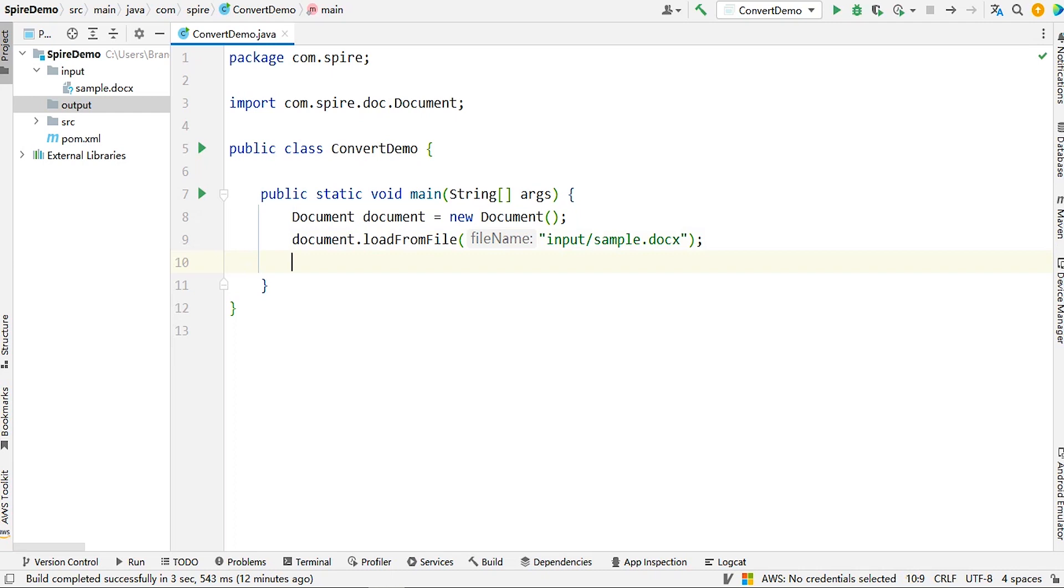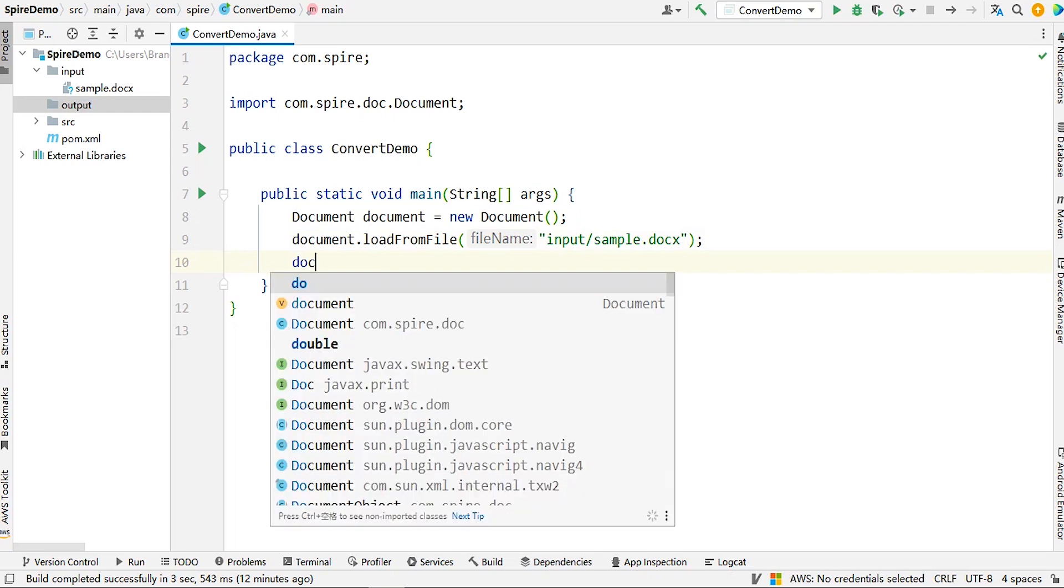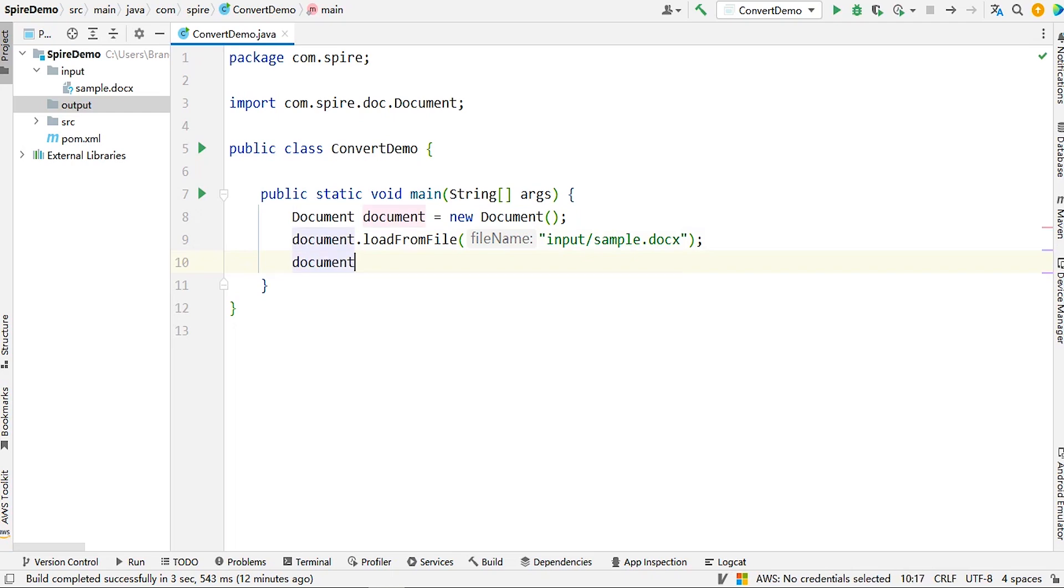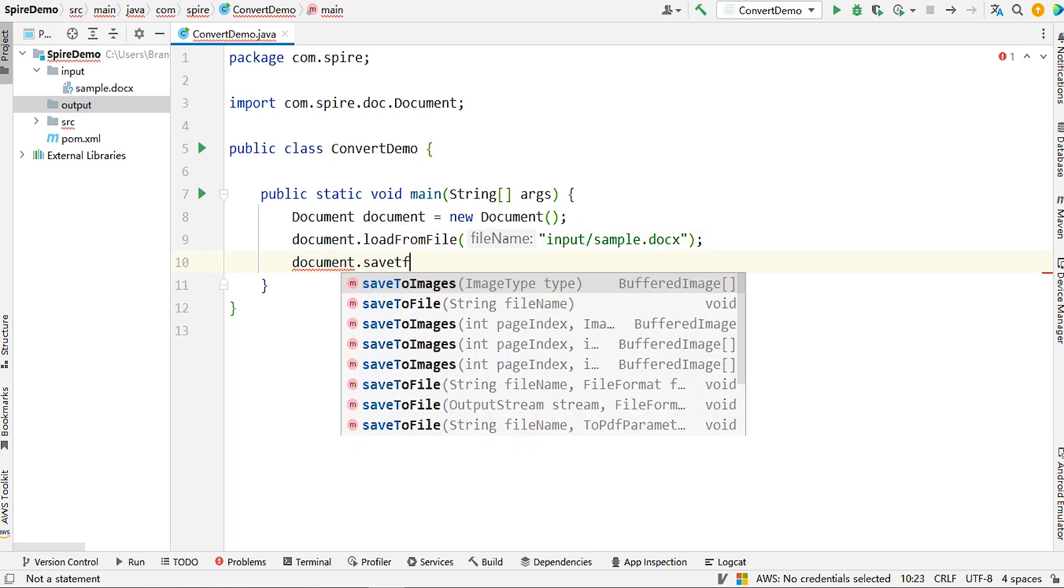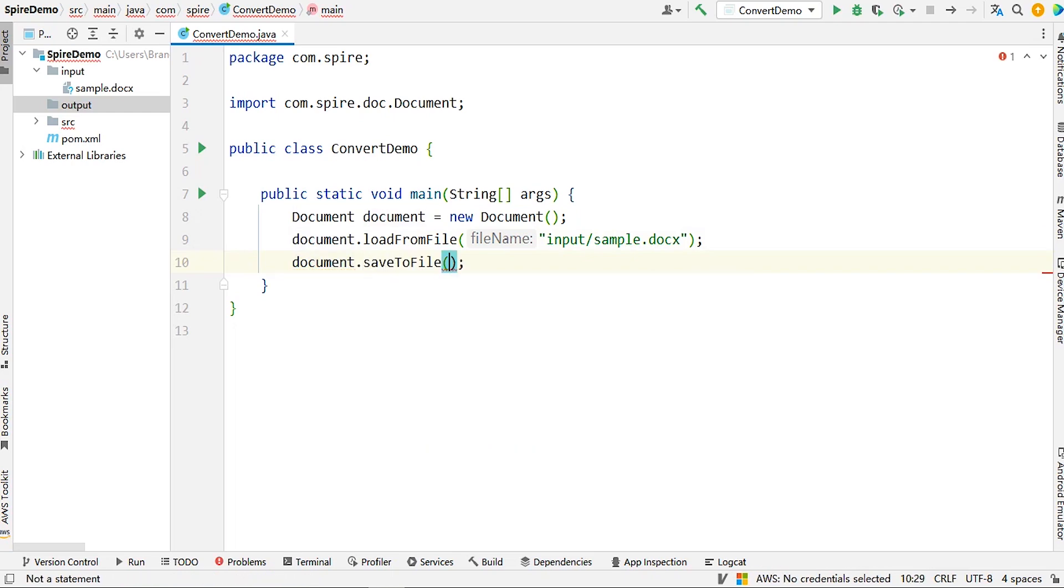After loading, we can call the save to file method to save it to the specified path. Please remember to specify the desired document format here, such as PDF in this case.